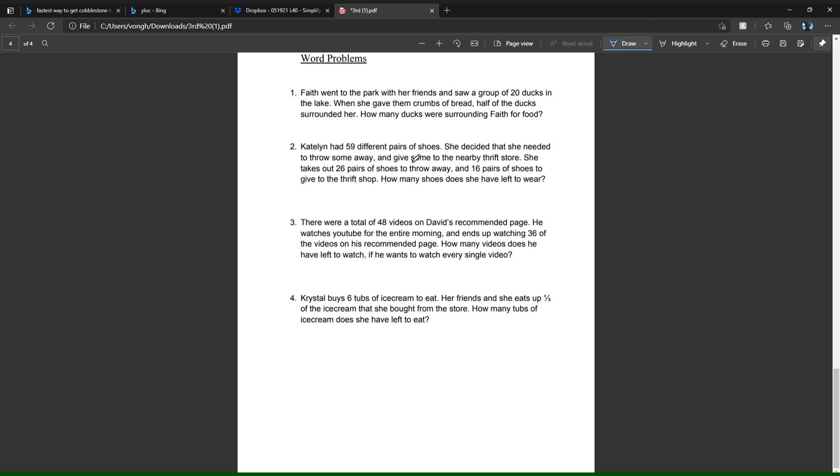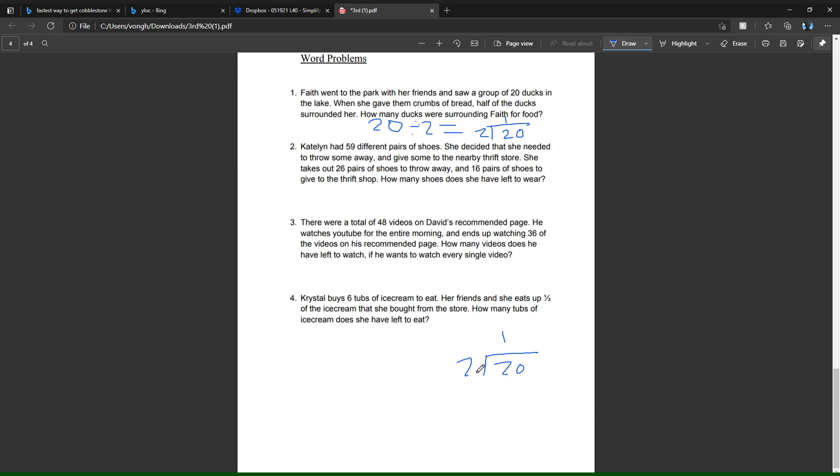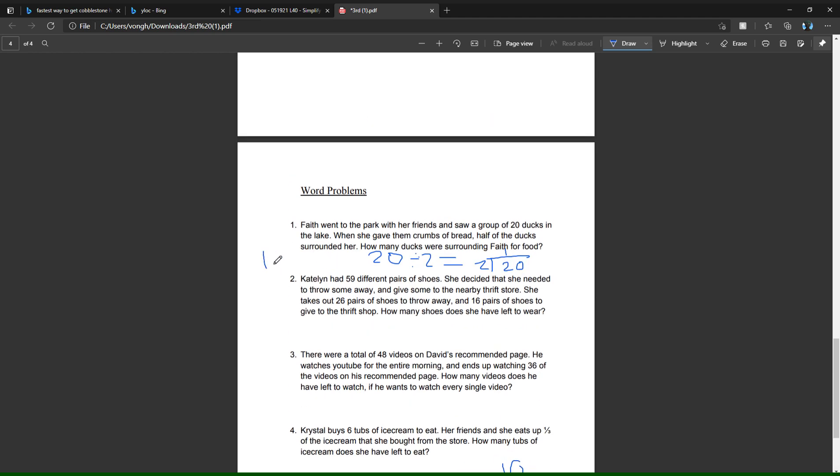Twenty divided by two, because she saw 20 ducks and only half of them surrounded her. Half means divided by two. So 20 divided by two. Is two going into two? It does, it goes into two once. So one times two equals two, subtract and get zero. Whenever you have a second number, you just drop it down like that. Is two going into zero? No, it does not. So the answer is ten ducks. That's how you do it. Thank you for watching.